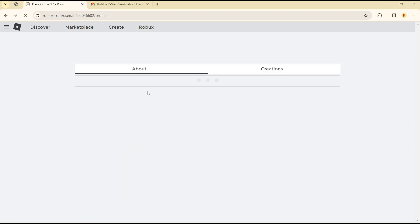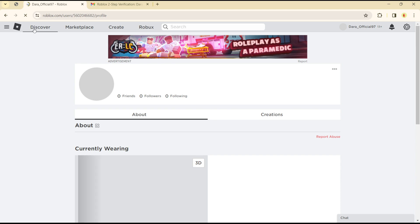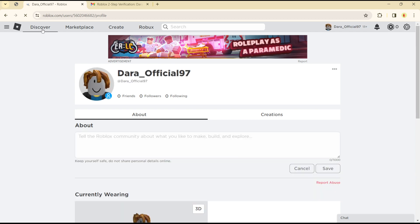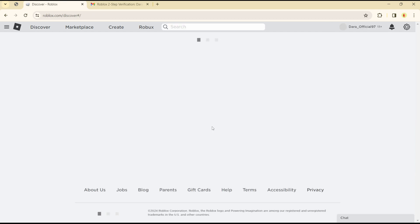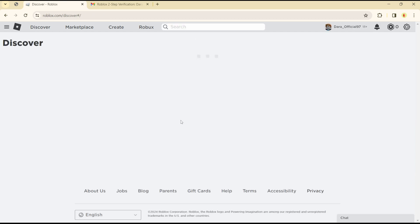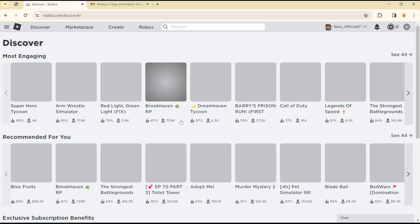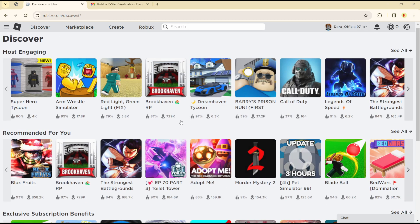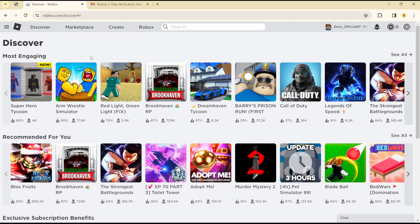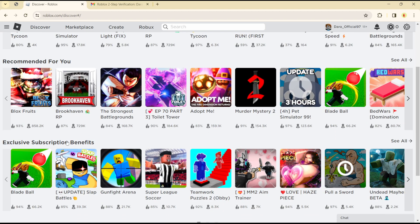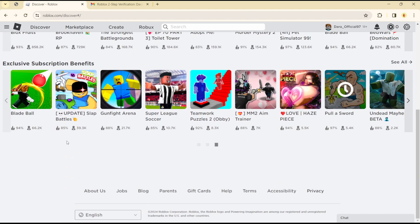account, the next thing you want to do is head over to the Discover section. In the Discover section, you just need to scroll down and check the elements you can see. This shows most engaging content recommended for you, so keep scrolling down.